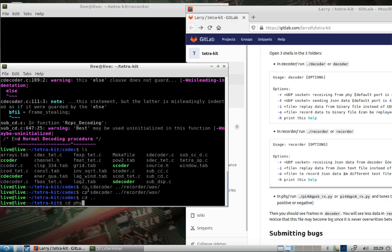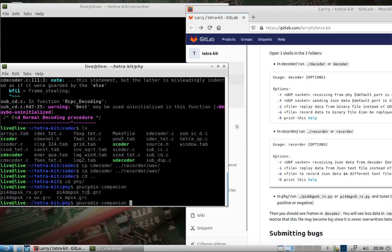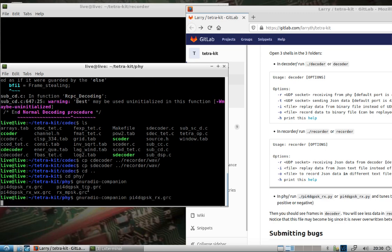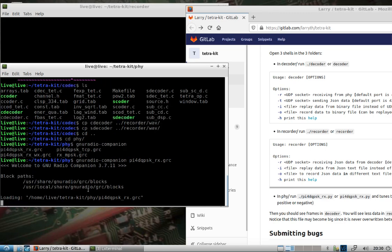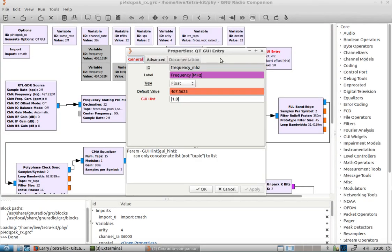And then in the third window we will change to the gr-Tetra/ici-phy-phy. I'm gonna run GNU Radio Companion and I'm going to select the pi_for_RX.GRC.